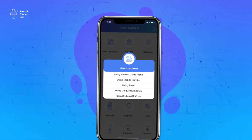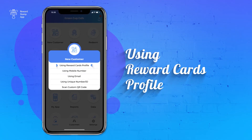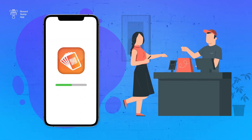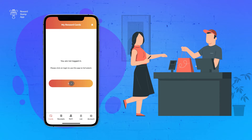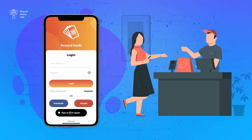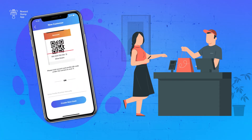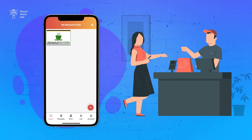The first option is using reward cards profile. In this option, your customer first downloads the Reward Cards app on their phone and sets up their profile. Once it is done, you can scan their profile to create a new customer. After the customer record is created, your customer should see your card in their app.